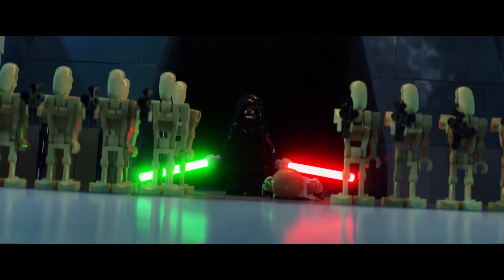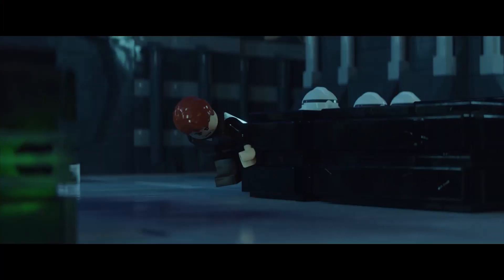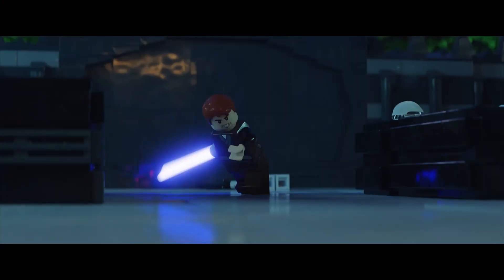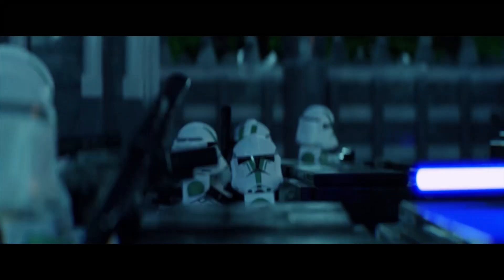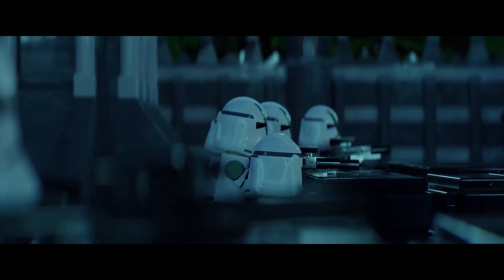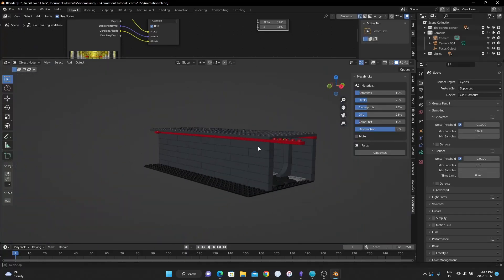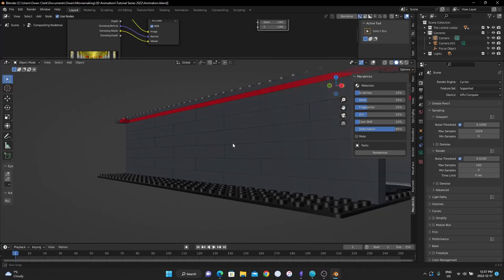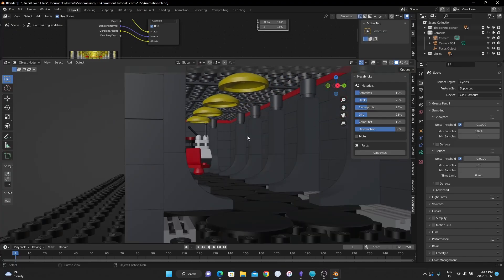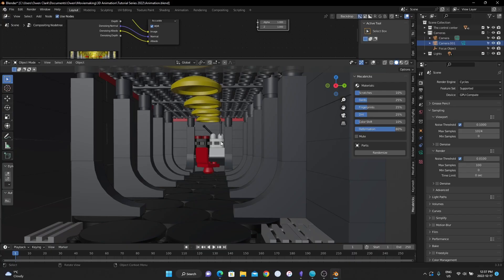All right, we're back for part two of how to make an awesome Lego animation in Blender. We've imported our model into Blender using the Mechabricks website, and we've rendered out a basic image with lighting and two different cameras set up. Now, you want to use minifigures.